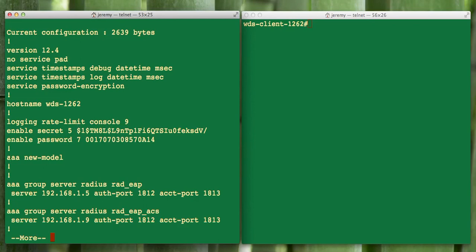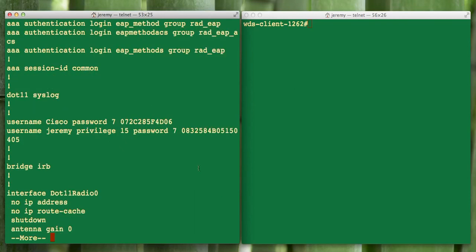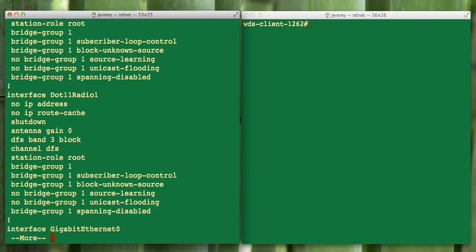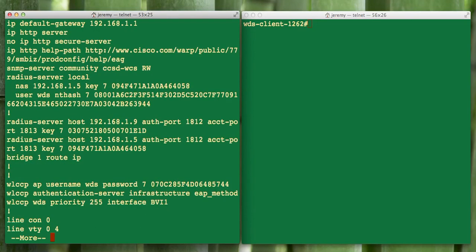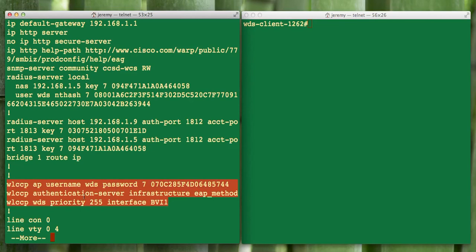Here's the AAA that we set up. We set up a radius server under our radius_EAP. That's the one we're currently using. We defined our EAP_method to point to that, the radius_EAP. Skip the radius information. Come down to our radius host. We defined ourself as a radius host, changed the ports from 1812 to 1813 and set up our key. And lastly, we set up our infrastructure mode and our username and password for WDS.